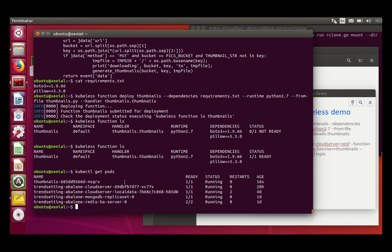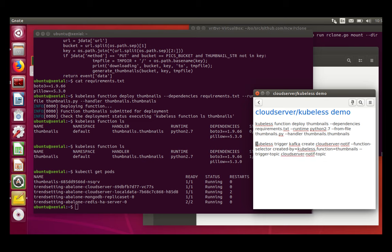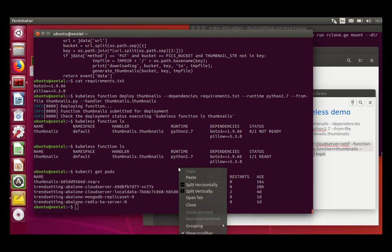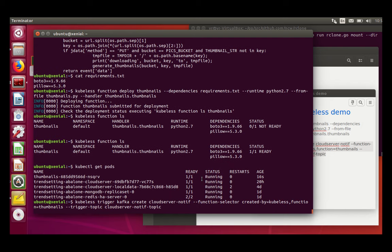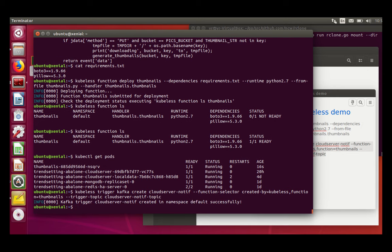Now I need to tell Kubeless that I want to be notified when there is an event on the Cloud Server notification topic, as you can see on the Cloud Server code. And I need to launch the function every time there is an event. So I copy and I paste. So here the name of my trigger would be cloud server native, and my function would be the thumbnail function that I just declared. And the trigger would be my topic.